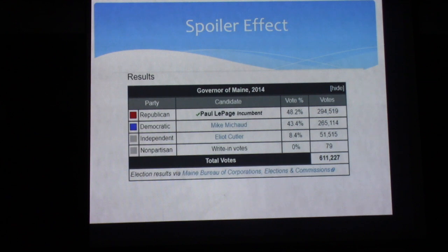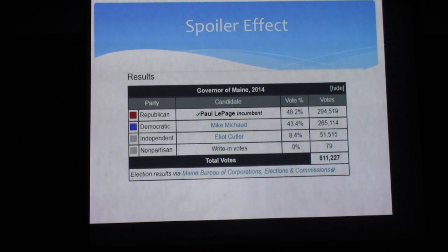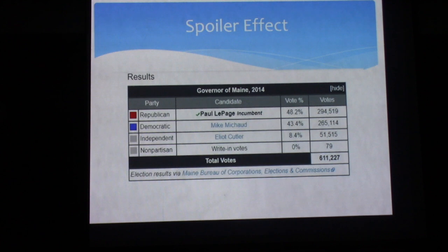And then the dreaded spoiler effect — I think everybody is aware of the spoiler effect. In this particular case, going back to Maine again in 2014, Mike Michaud was kind of the consensus candidate to run against Paul LePage. But Elliot Cutler, who had challenged LePage in the prior election and pushed him pretty hard with around 35% of the vote, decided to run again anyway. Despite a lot of begging and pleading towards the end of the race for him to drop out, he ended up being considered a spoiler and allowing Paul LePage to win again.